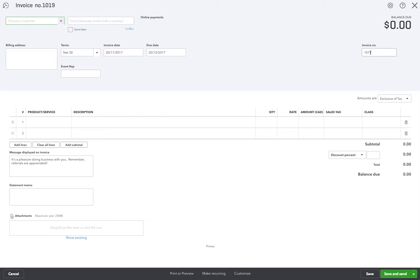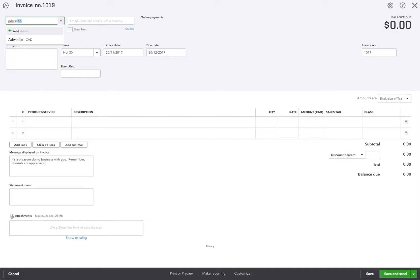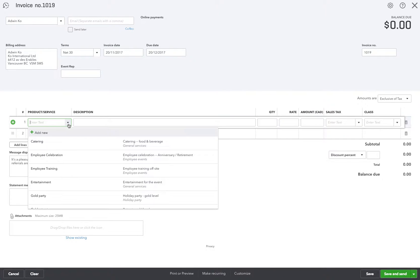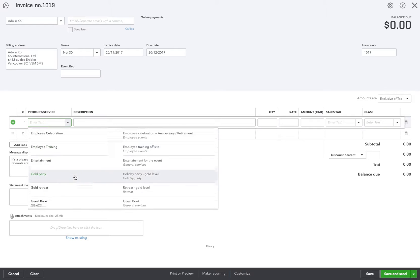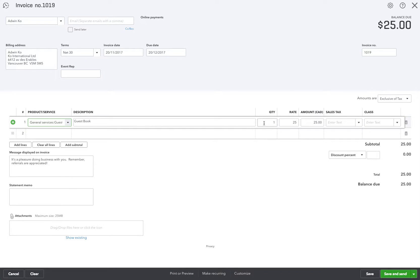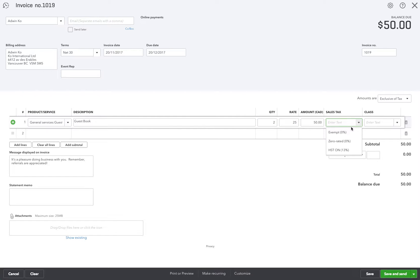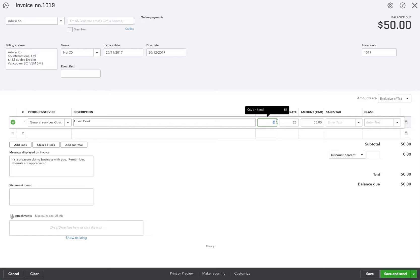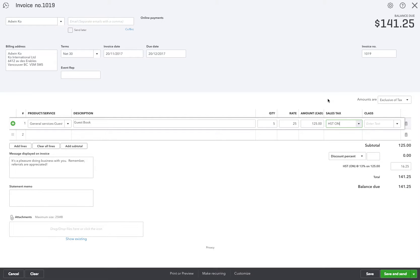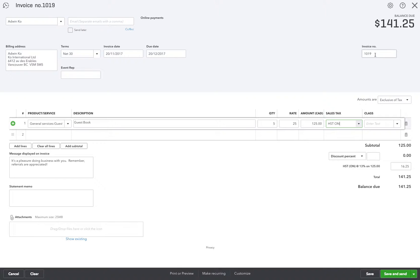So I'm going to change it. First of all I'm going to pick the customer again. We'll pick Adwin as well again and do the same thing. We'll make this five guest books and put the HST on there.